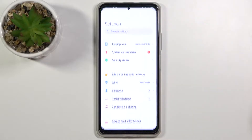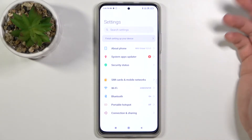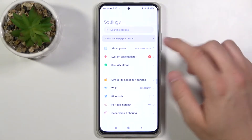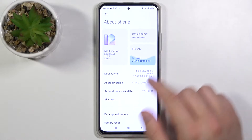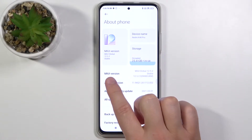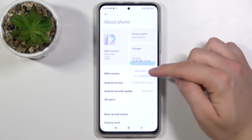First, we have to hit the settings icon to enter the settings. Next, let's go to About Phone, where we have to find the MIUI version and click on it a few times.